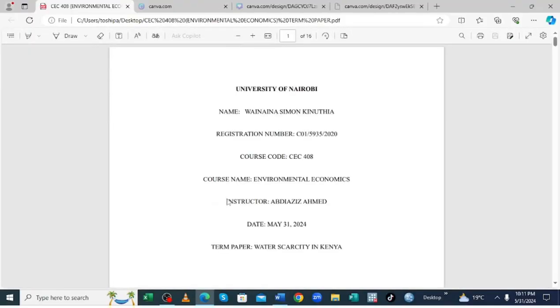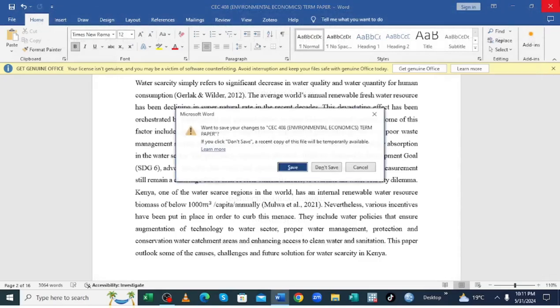And then after clicking save, the document has already been converted into PDF very easily.